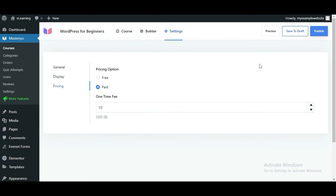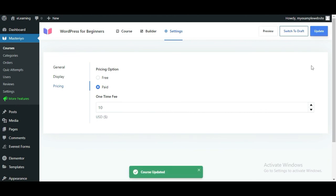You can easily change the currency from Masterio settings. Once the configuration is complete, hit the Publish button.